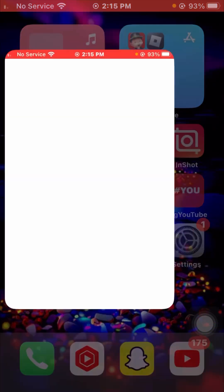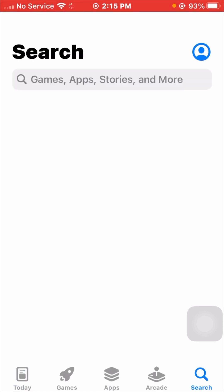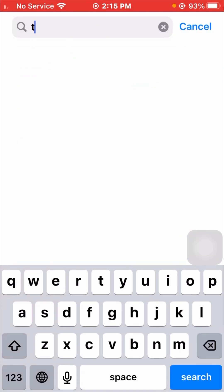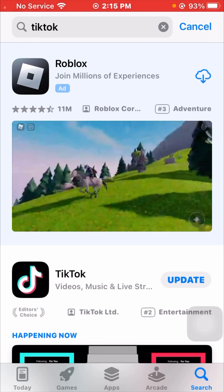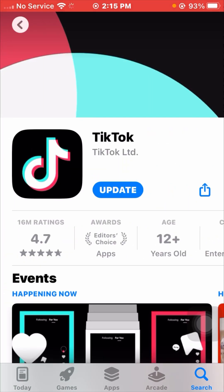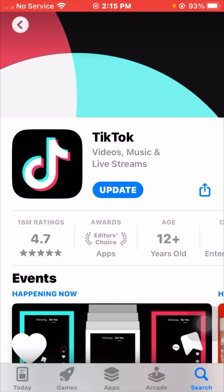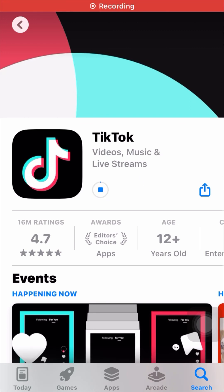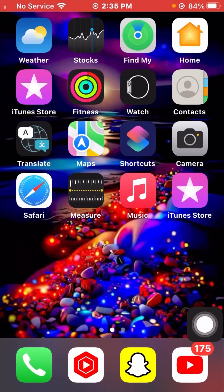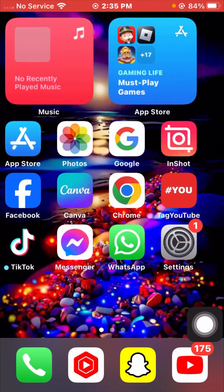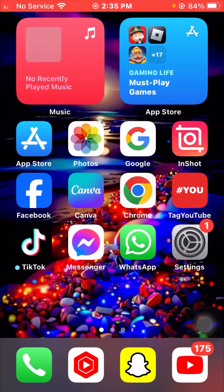First of all, open your App Store on your iPhone. Here you have to search for TikTok. Make sure that if an update is required, you have to update your TikTok first. Wait some seconds while it loads and updates. After updating your TikTok, go back to the home screen and check if your problem has been fixed.